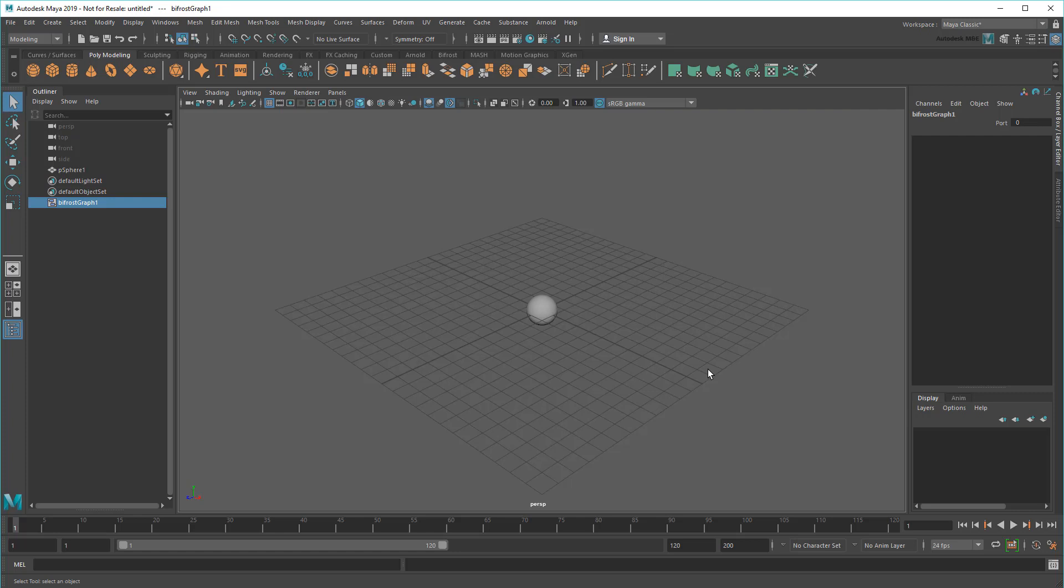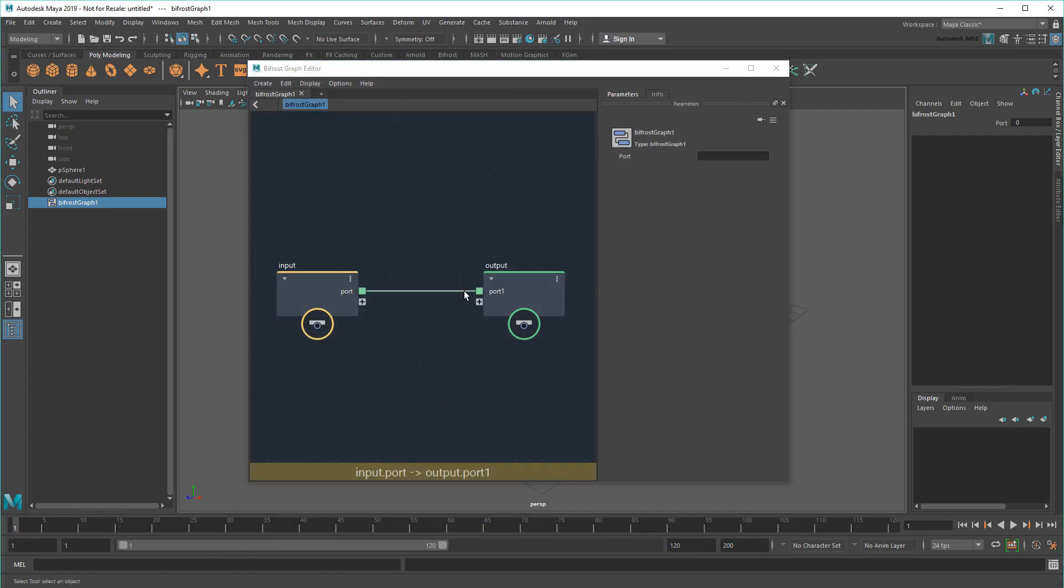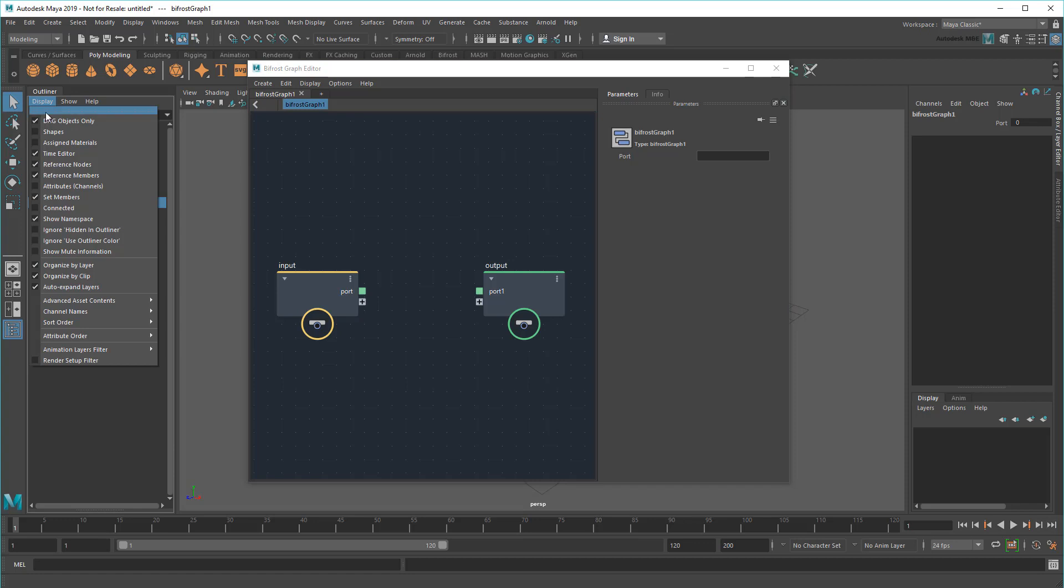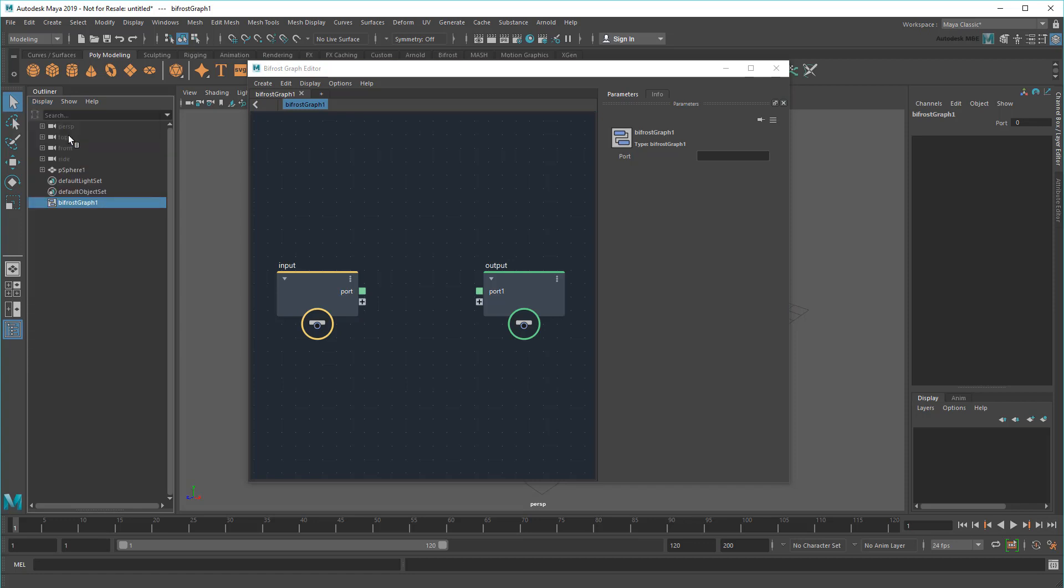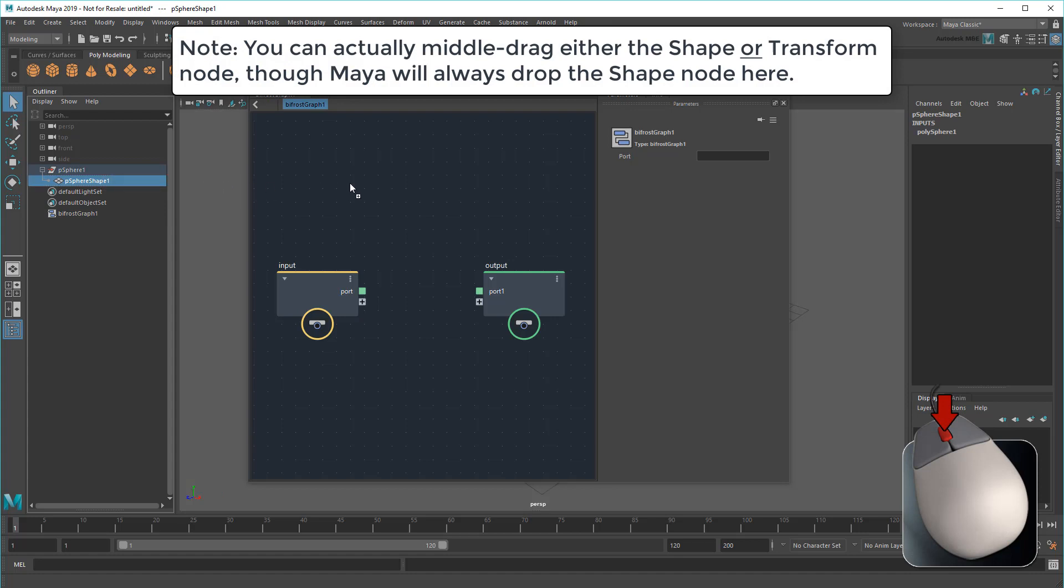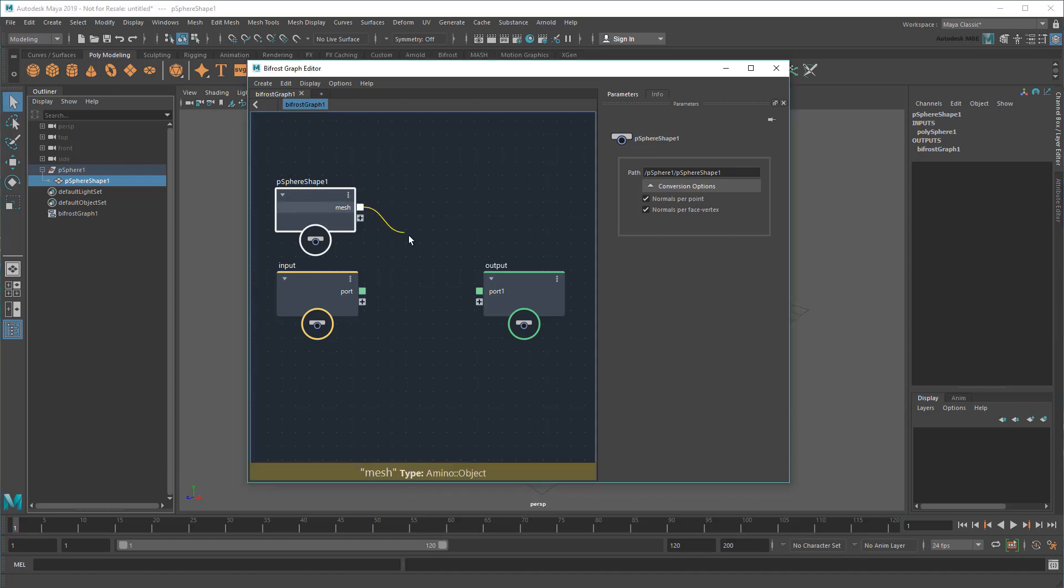So instead, let's try inputting this sphere into the graph. I'll start by turning on shapes in the Outliner. Then, middle-drag the sphere's shape into the graph. This creates an appropriately named second input node, which I can try plugging into a new output.